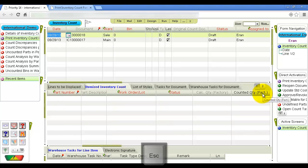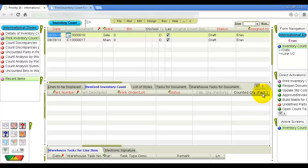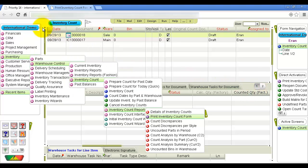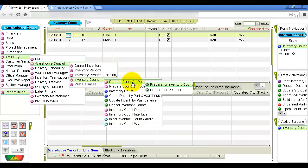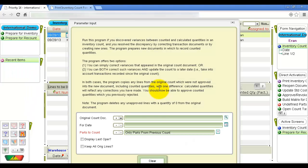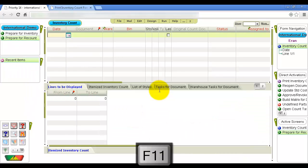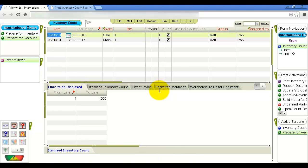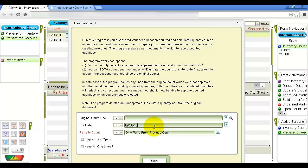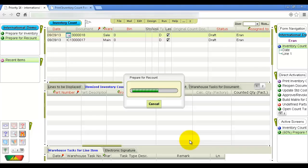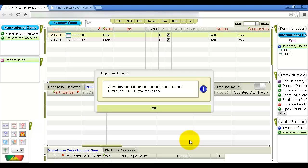If a significant period has elapsed between the time the preparation program was run and counted quantities were recorded in the system, it is recommended that you recalculate inventory amounts so that any inventory transactions that took place in the interim will be taken into account. From the Prepare Count for Past Date menu, run the Prepare for Recount program. In the Program Input screen, record the number of the original inventory count document. The result is a new inventory count document in which calculated quantities have been updated for the end of the workday selected during program input.